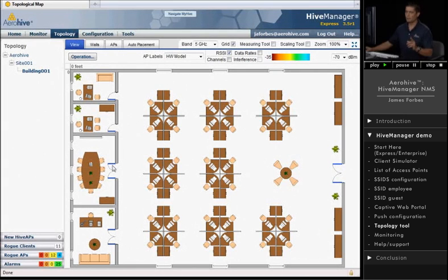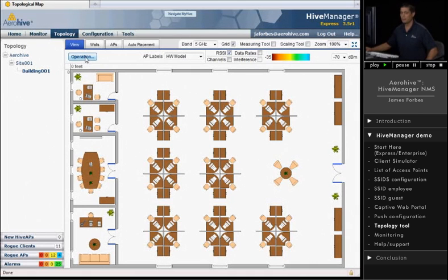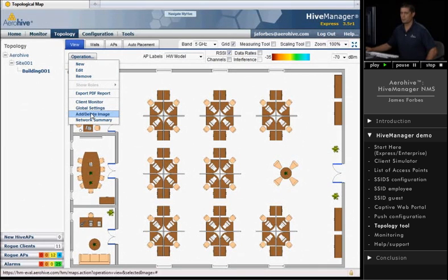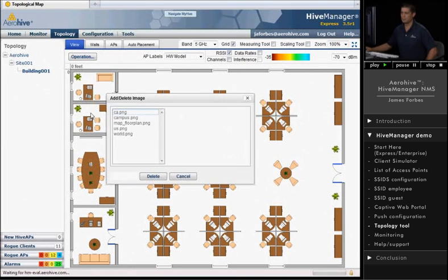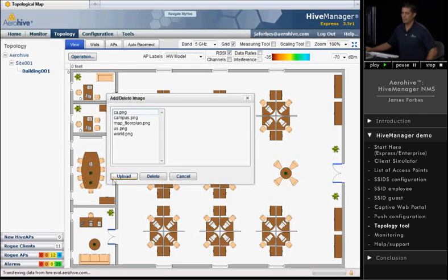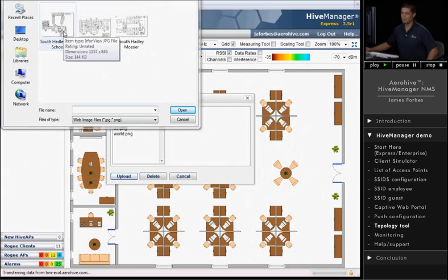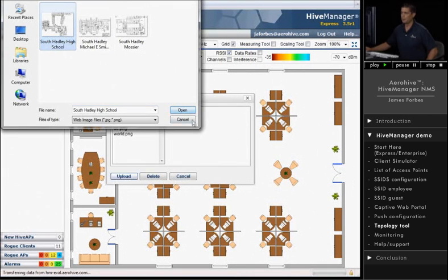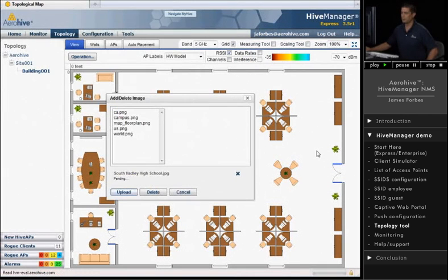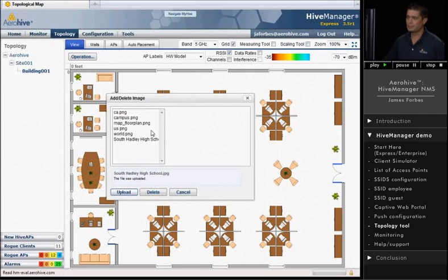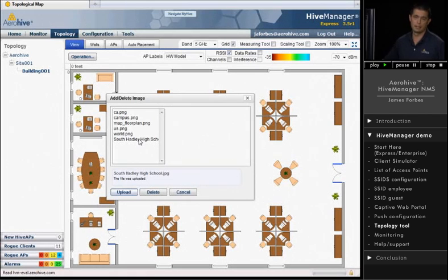Now, real quick, I'm going to go ahead and show you how you can upload your own image files. So if you click on Operation, the second choice from the bottom is Add Delete Image. You would select that. And down here on the left is a button called Upload. Just click on that, and it allows you to surf your directory structure, and you can go and find a map. We've got one here. Let's go ahead and load that up. Once it's in the system, then it becomes one of the items that's choosable in a drop-down menu.